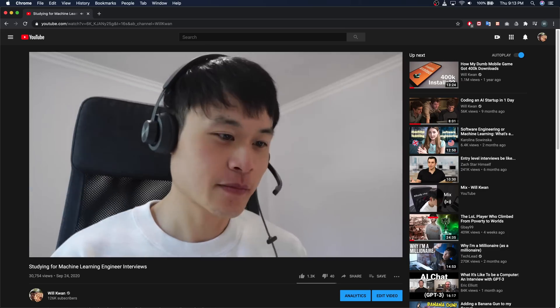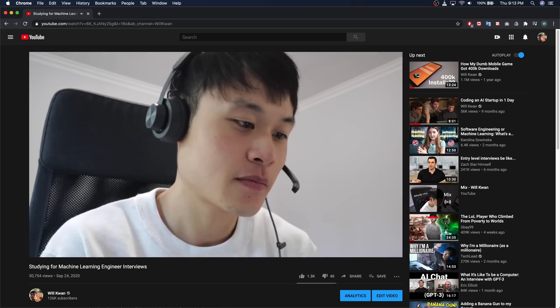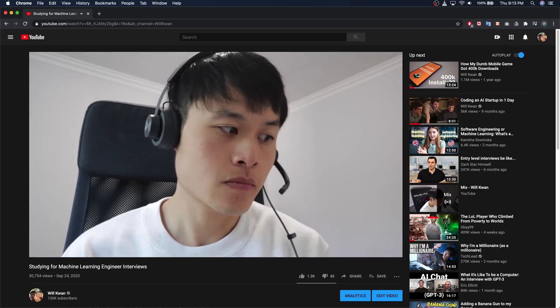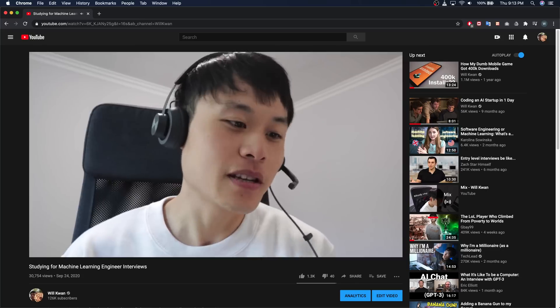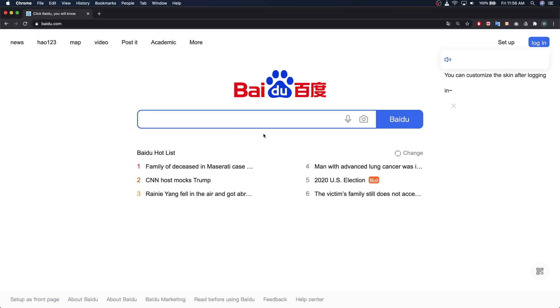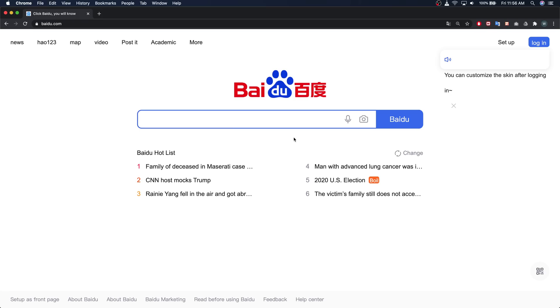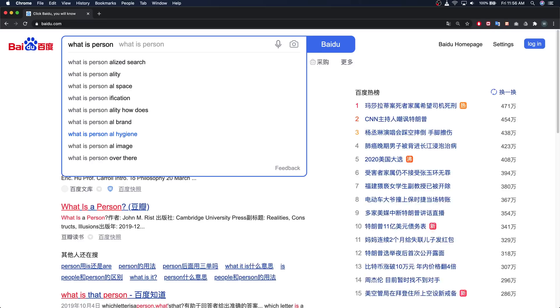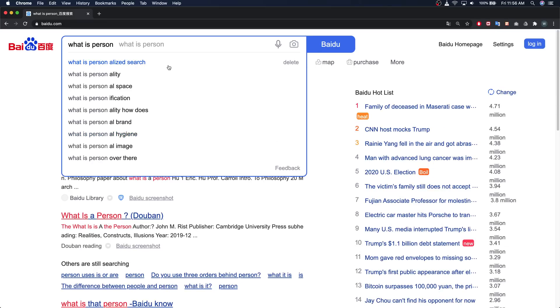I'm still looking for an ML engineering job. I didn't end up getting the job at TikTok — things were going pretty well until the last technical interview, which was mainly about implementing personalized search, and I didn't know the popular techniques for doing that off the top of my head. I haven't applied to any other job since then because I wanted to focus on this competition, but now I'm going to do that.